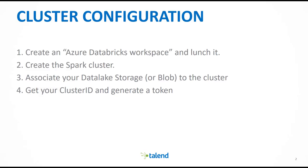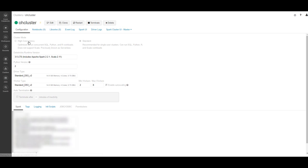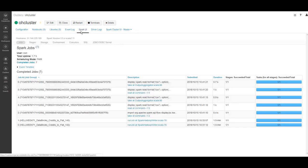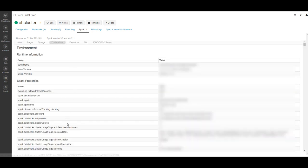Next, we'll fetch our cluster ID and generate a token. Once your cluster is running, click on it. Click on Spark UI. Click on Environment. Here below, you can find your cluster ID.